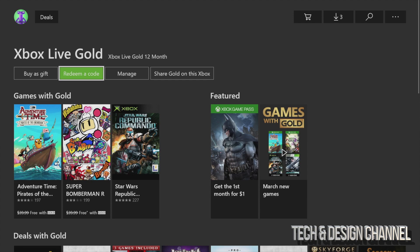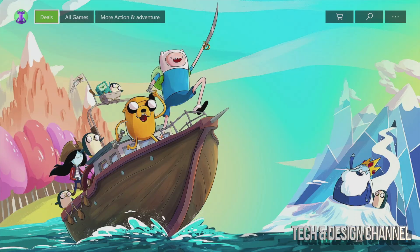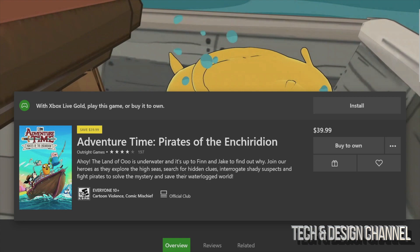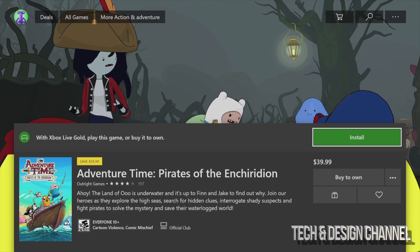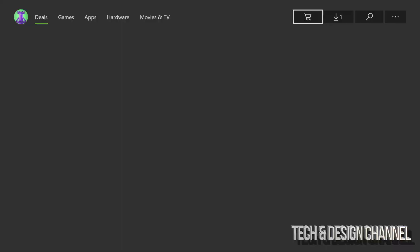Right now we're gonna take a look at this game for example. Let's click right on it and then click on install. Now you do see the price there, right? Don't worry about it, it should say free. Right here it does say 'with Xbox Live Gold play this game or buy it to own.' So don't worry about it, you can just install it and then play the game. As long as you have your Xbox Live Gold, you can download this game for free.